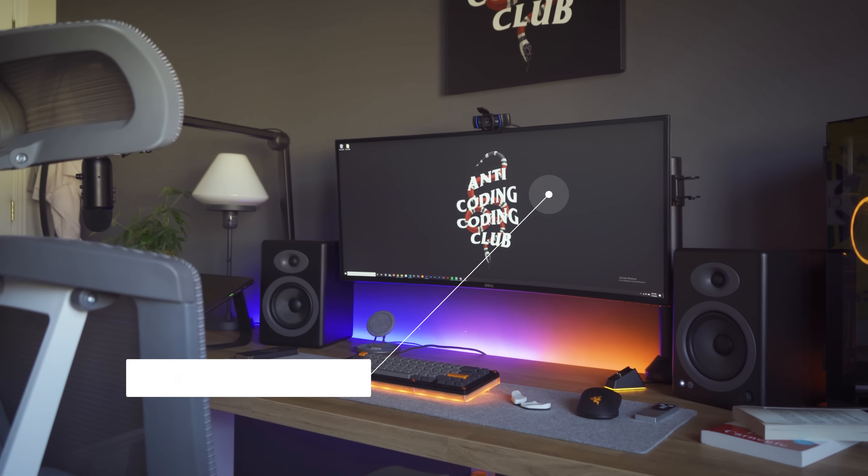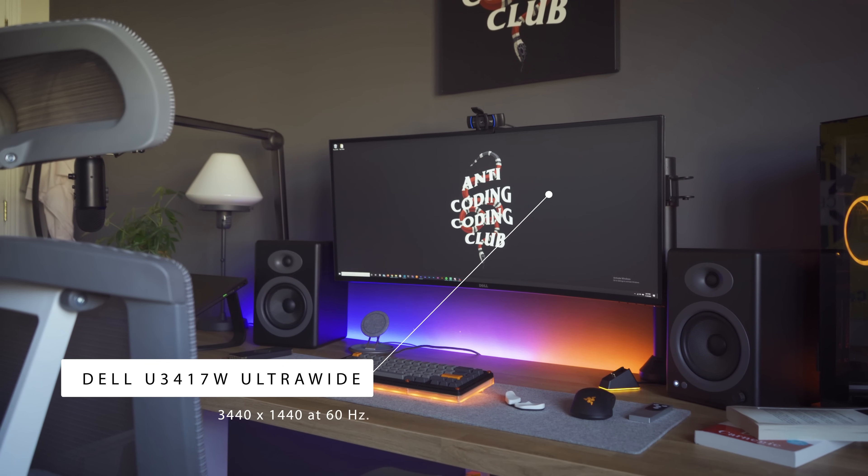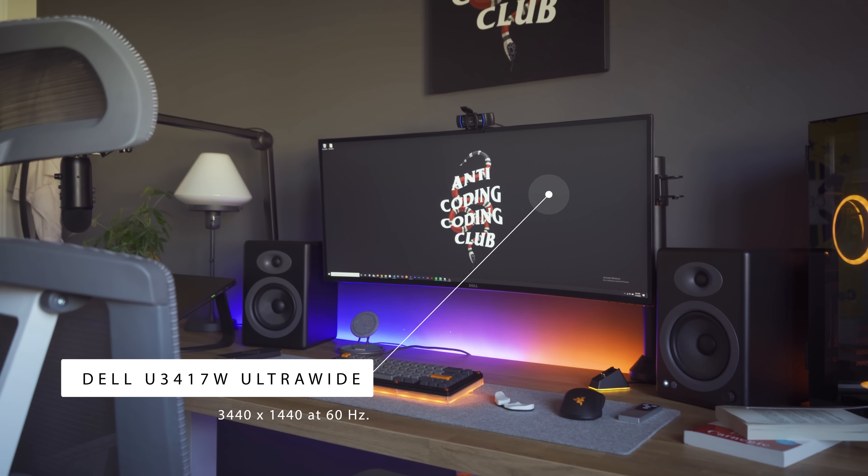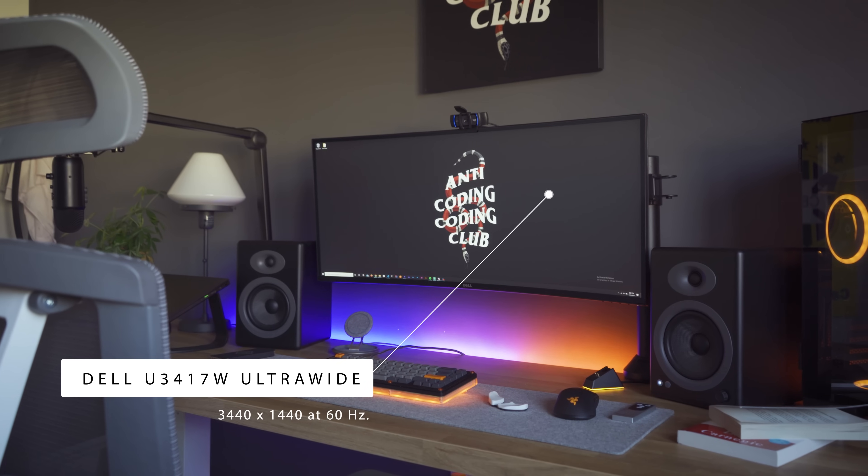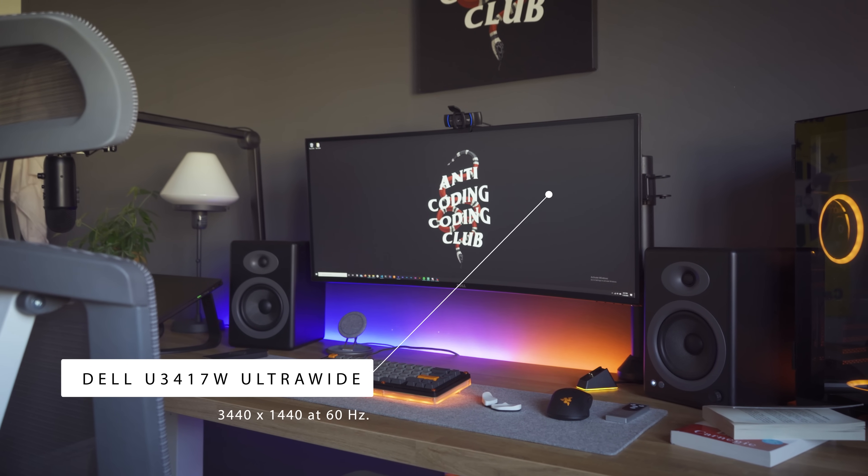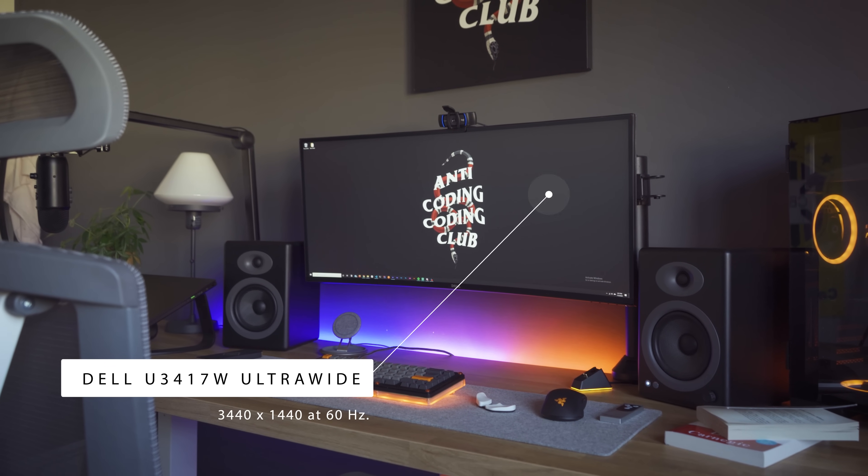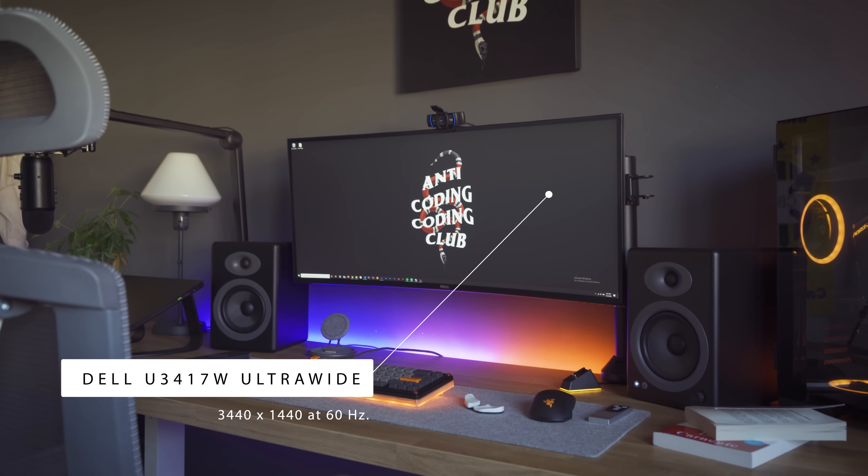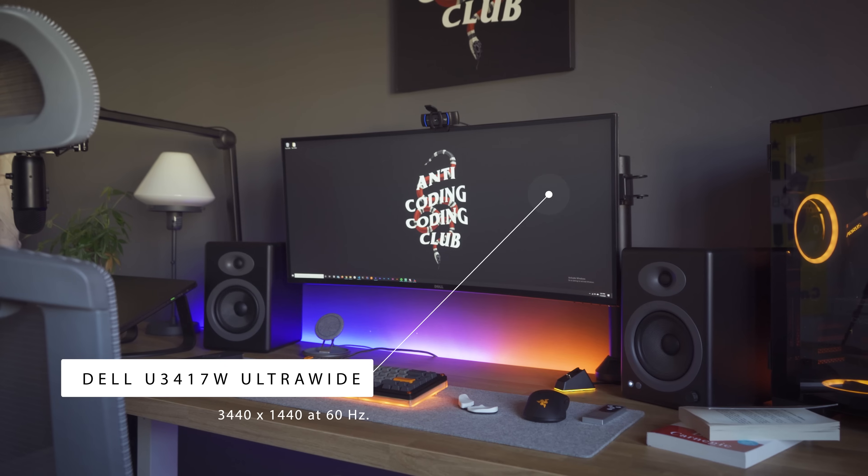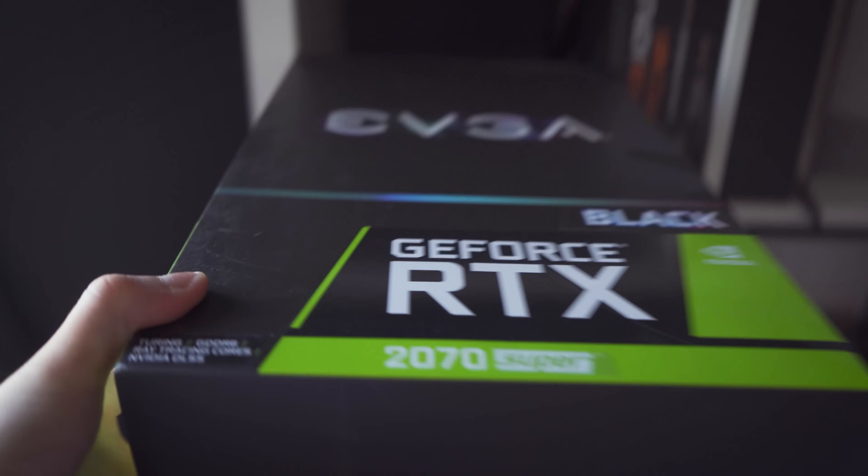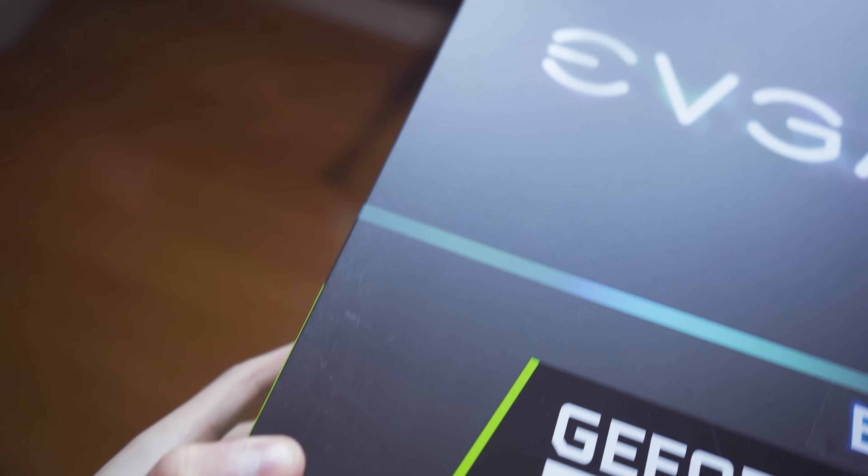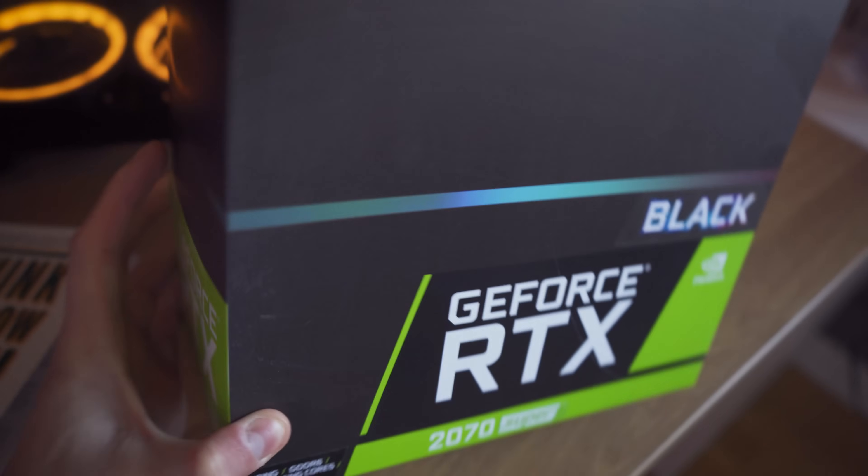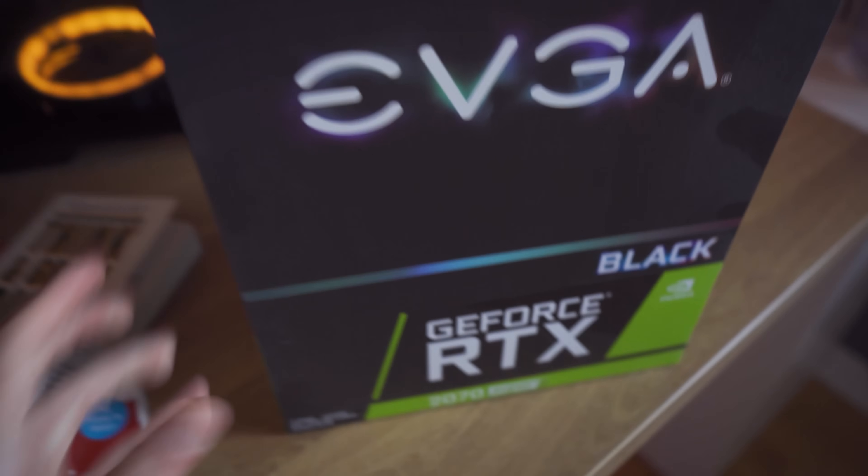The ultrawide I currently own is a 34 inch 60Hz 3440x1440p monitor that was bought at a hefty price of $900 Canadian. In addition to that, I needed to take into account that if I ever used this for gaming, I needed to make sure I spent a good amount of money on a GPU.